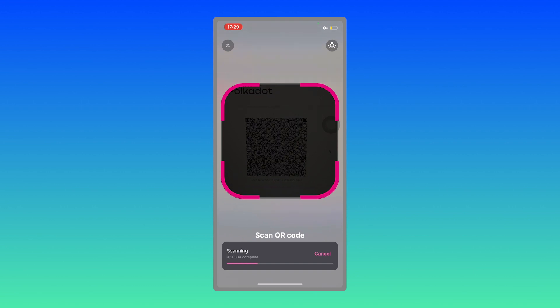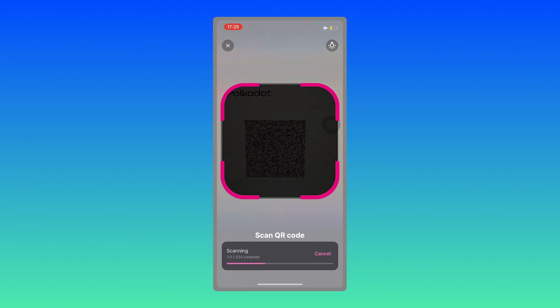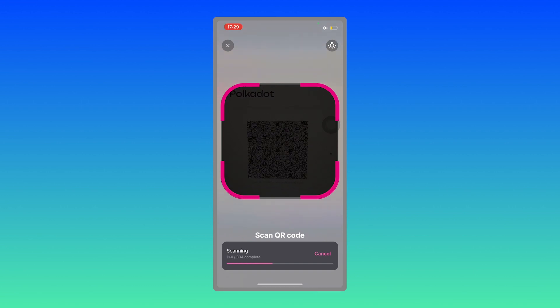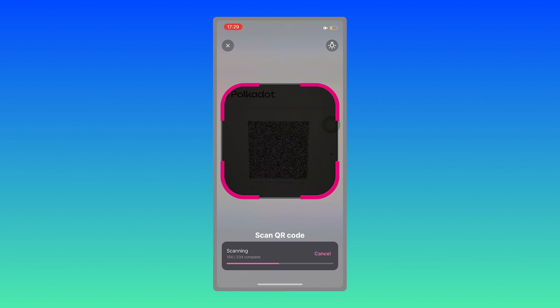So by scanning this, the metadata for Polkadot network on this account is being updated. And after this, you can sign the transaction.